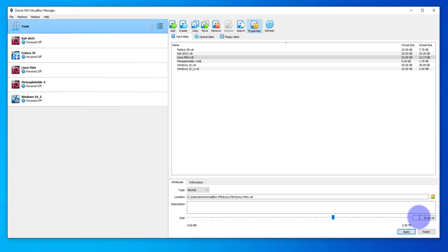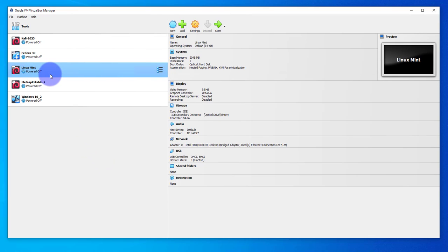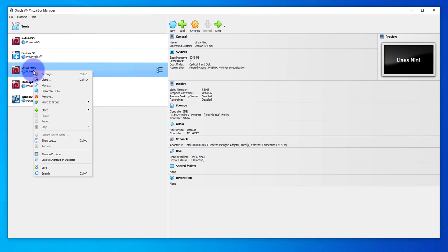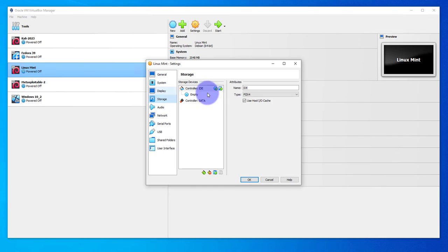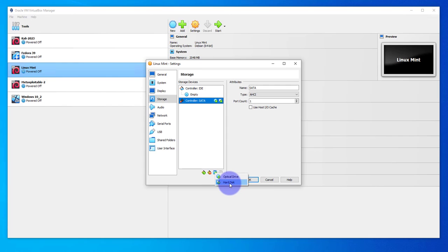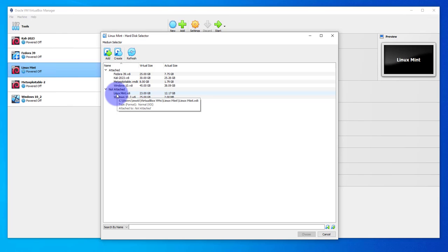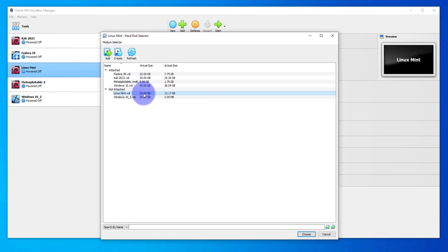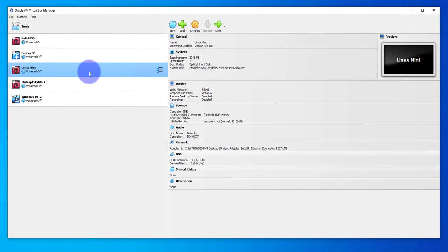Now go back to the virtual machine, right-click on it and click Settings. Go to Storage, then under Controller click and select. Click this icon, then Add Disk and select the VDI. In our case it's Linux Mint.VDI. As you can see, the virtual size increased to 23 GB. Click Choose and click OK, then you can start the virtual machine.